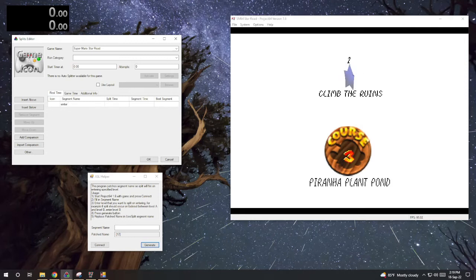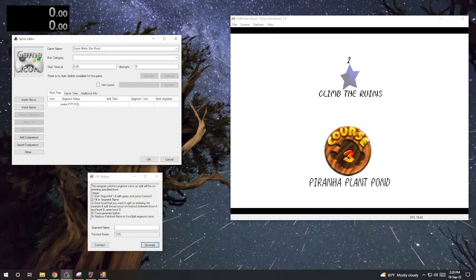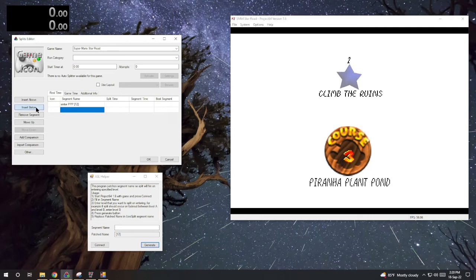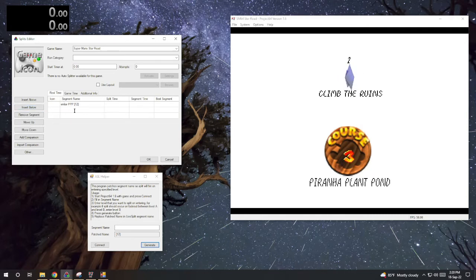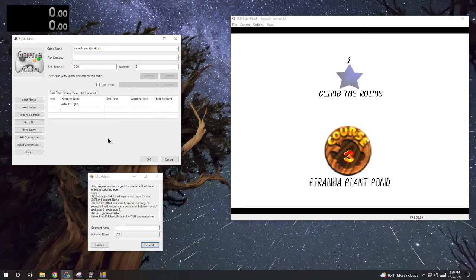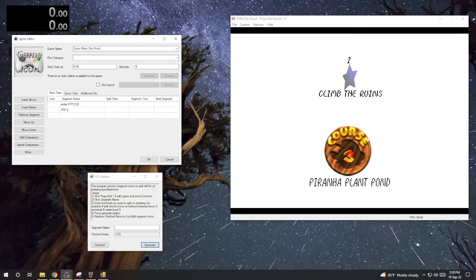Brackets are for level ID. For star counts you do parentheses. So we'll be getting five stars in the PPP, so we'll do PPP five in parentheses.